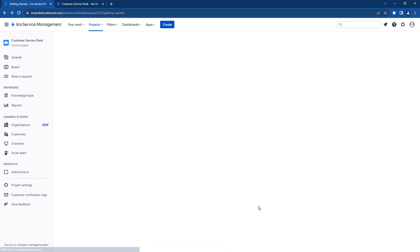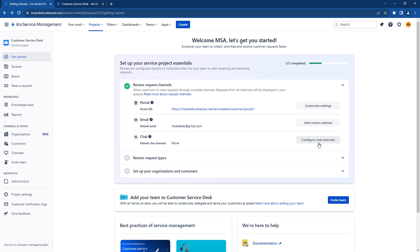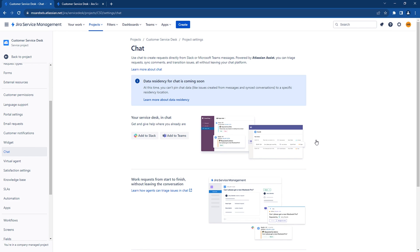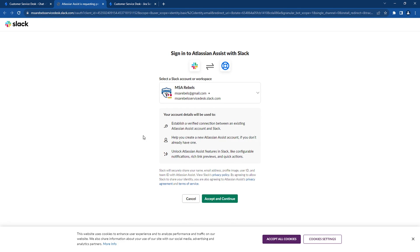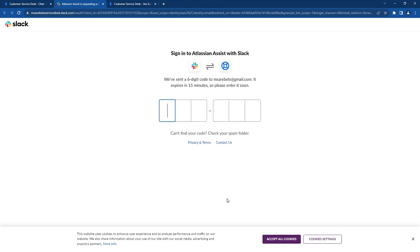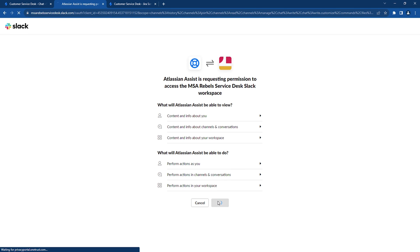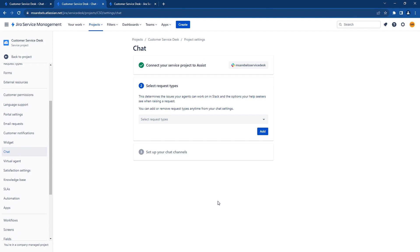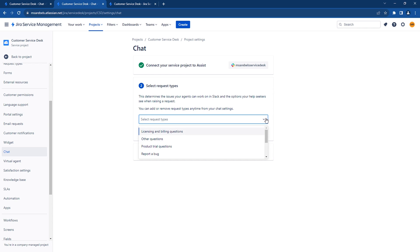Let's go back to the Get Started panel. You can see that the new email address has been configured. Let's go ahead and configure the chat channels — click on Configure Chat Channels. You have the options to integrate it with Slack or Teams. In our scenario, we will choose Slack. Ensure that you have a Slack workspace already configured. Select the Slack workspace and click on Accept and Continue to integrate Slack with your Jira Service Management project. Enter the validation code and click on Allow. The connection has been established. Now let's select the request types that you would like to have available for users to create in the chat channels.